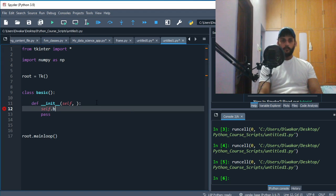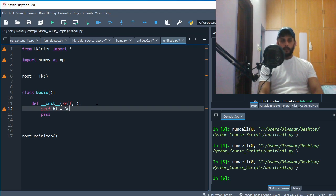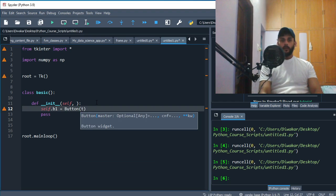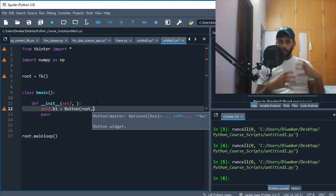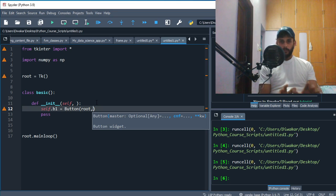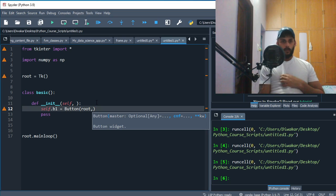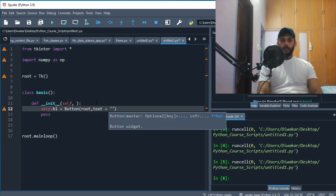What I'm gonna do is say self.b1 - just a button. This is the command which you have to write, and then obviously you'll have to give your root window. You want your button to be on your application, and that application is stored inside the variable root. What would you want to call this button? Just say 'Press Me'.